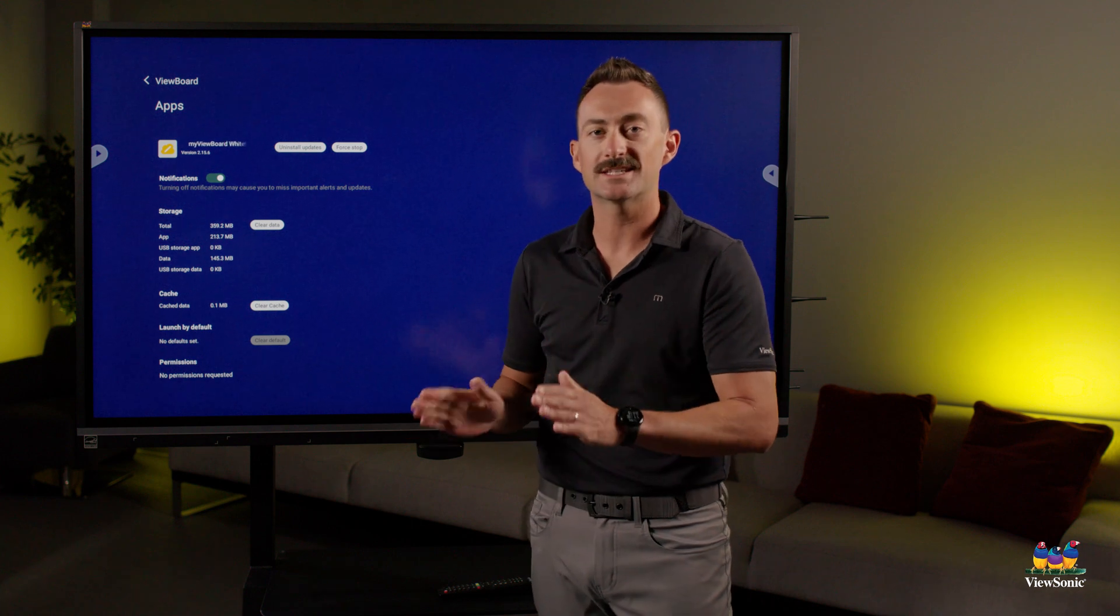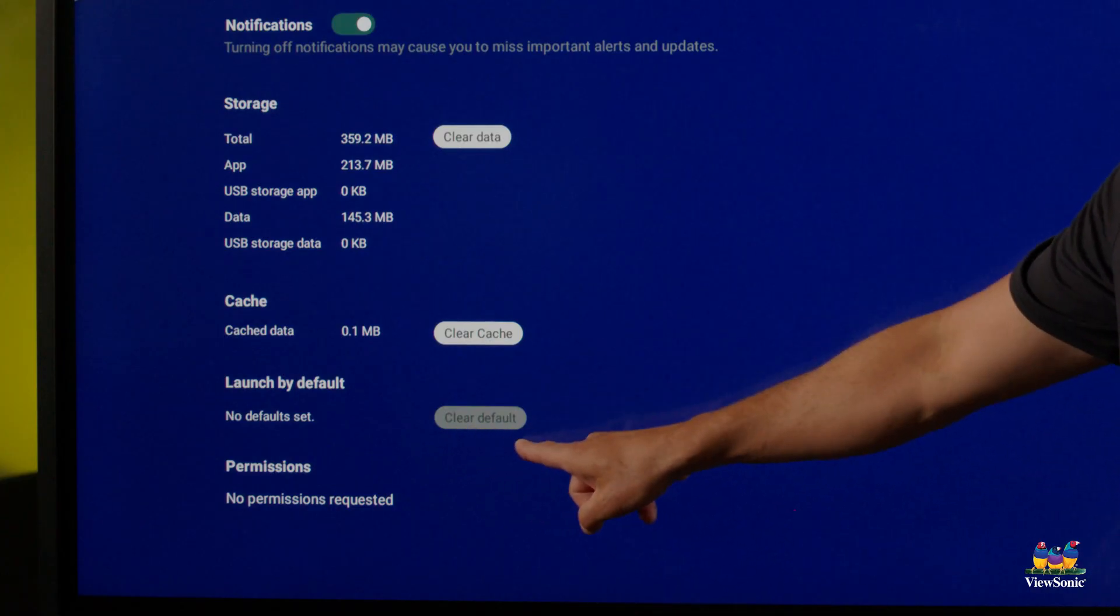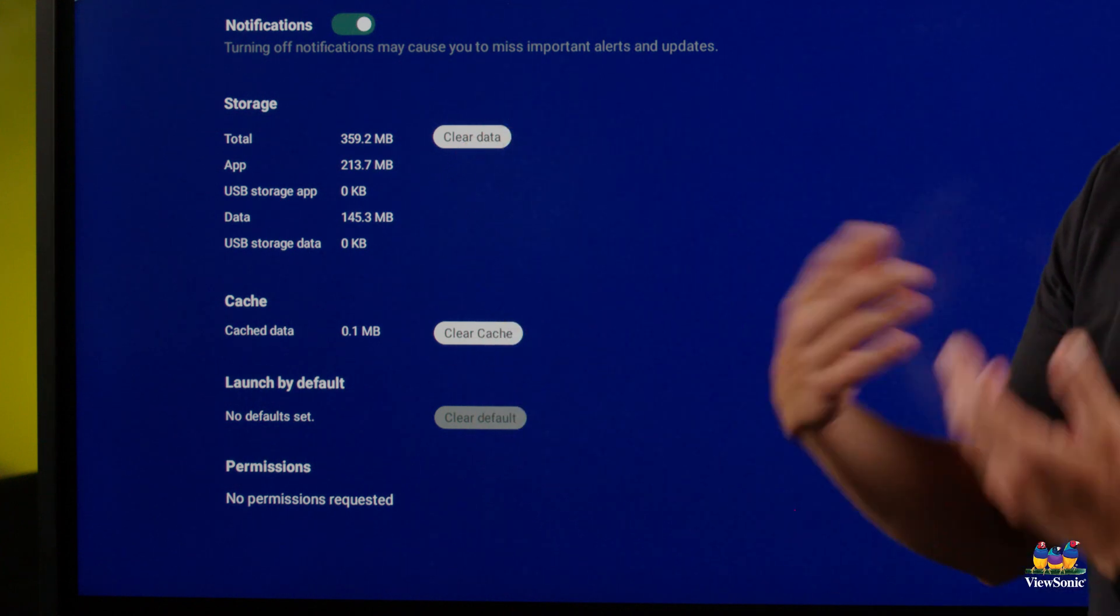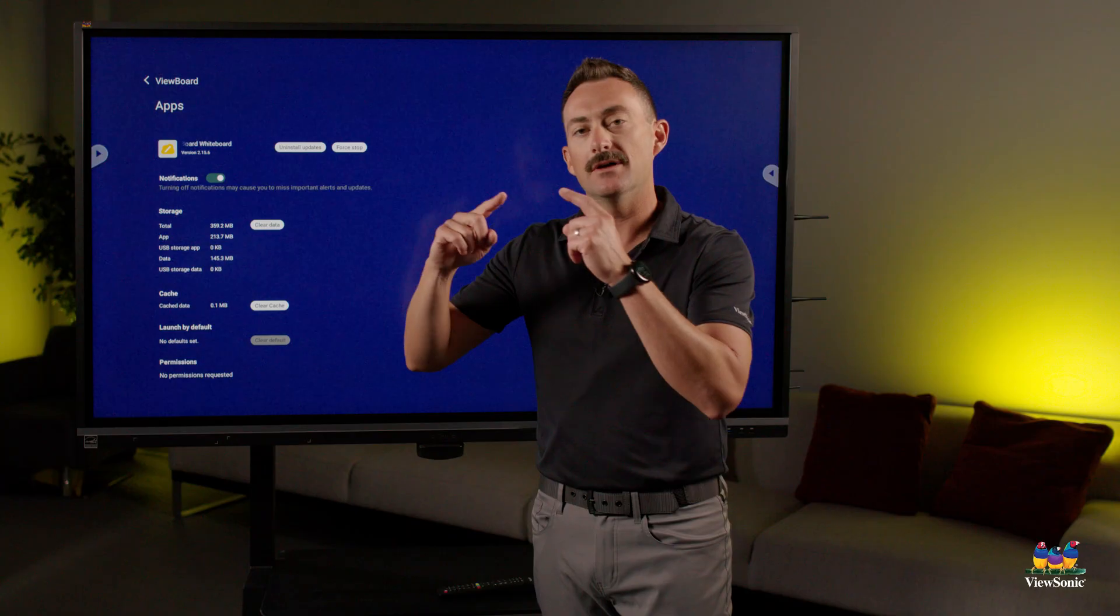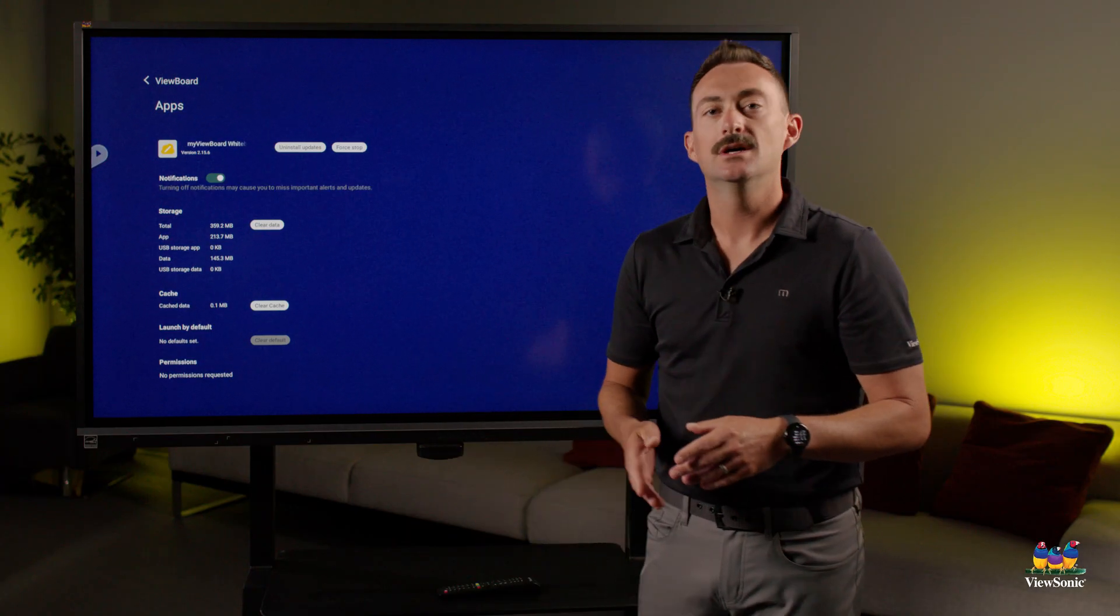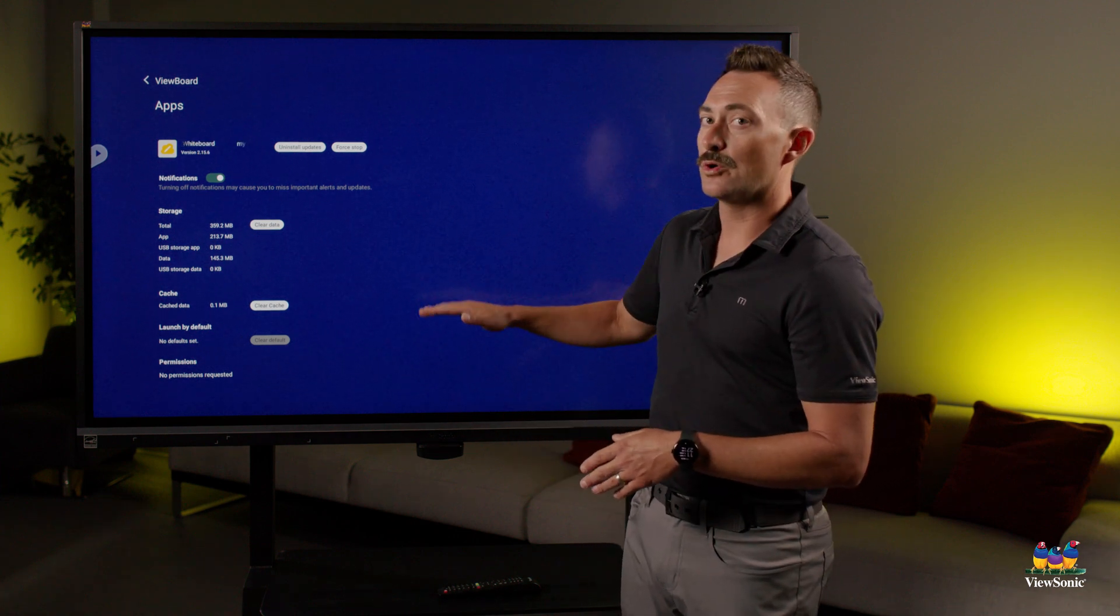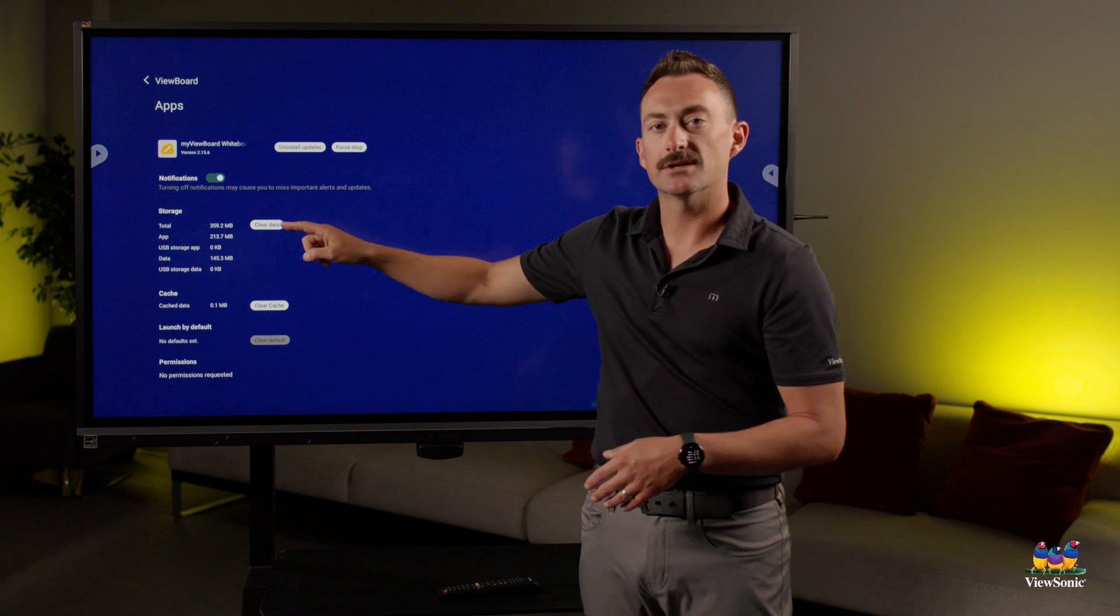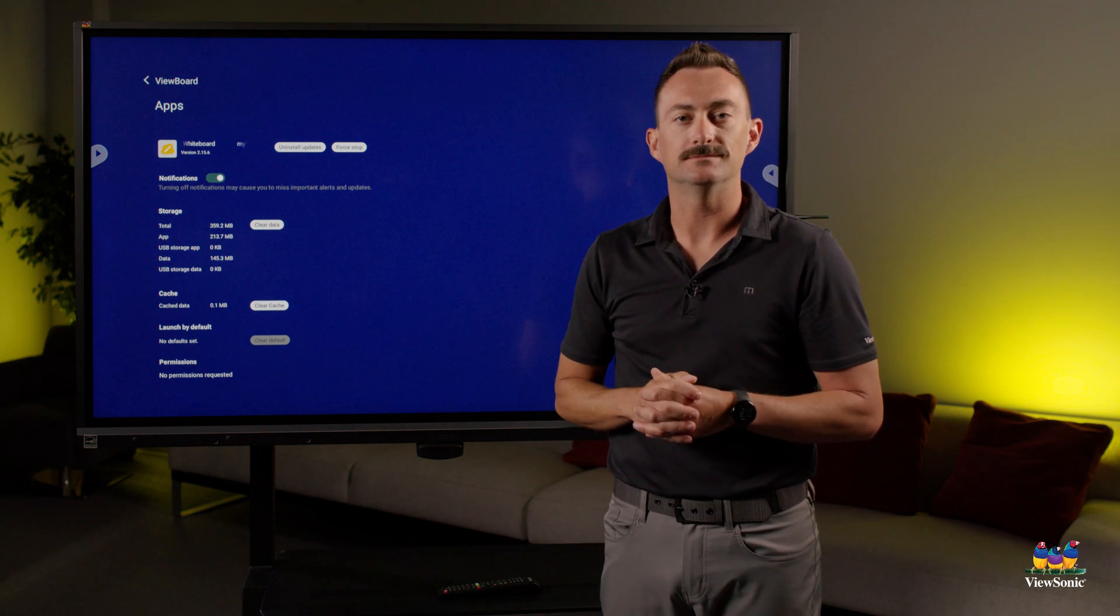The way that you can fix this issue is you can either clear the default if the default's selected, or you can just clear all the data of the MyViewBoard app, and then go back in and reinstall the update. So if you're on Windows, you might have to do a fresh install by downloading it. If you're on the ViewBoard OS, just drag MyViewBoard up to that eye, and then choose clear data, and you should be able to update your software from there.